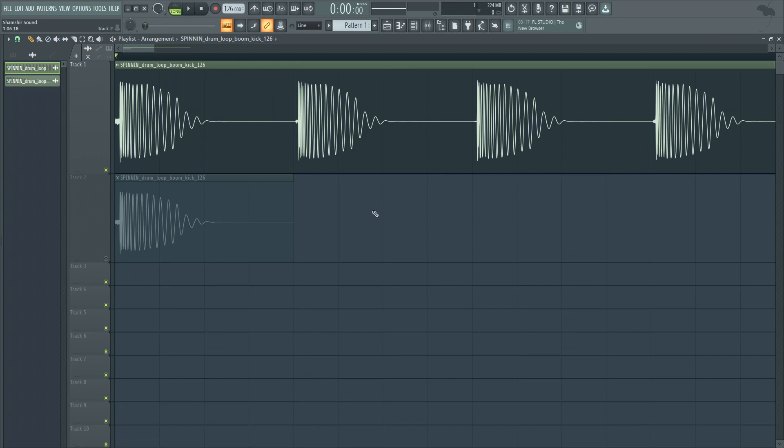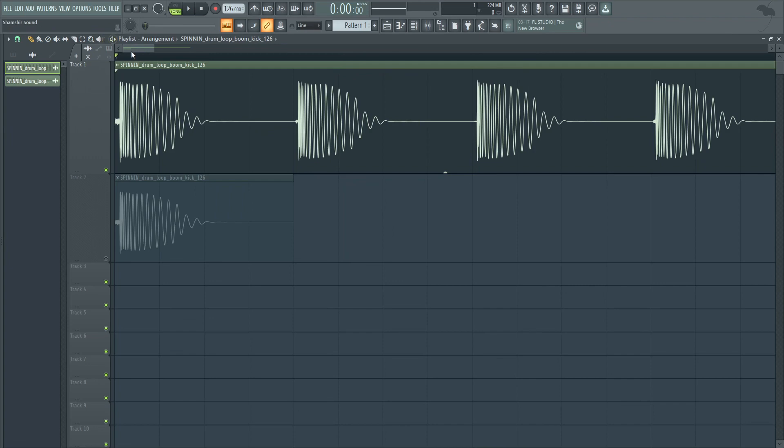So here we have a Vengeance drum loop, the kick. I don't really care that it's a loop because it's the same sample over and over pretty much. And we can see, especially in the beginning, there's a lot of delay before the transient kicks in.